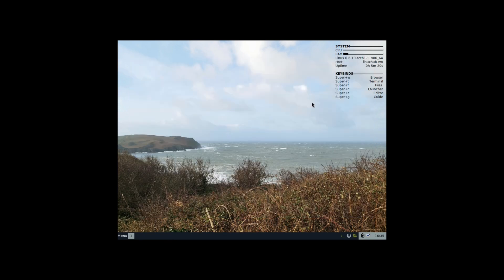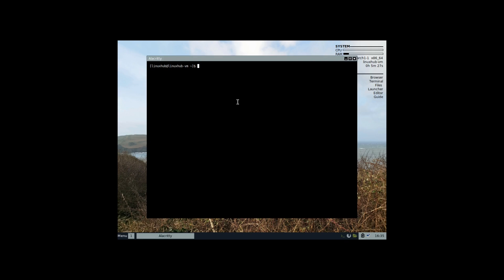Now that that's done I can go ahead and close this. We can start looking at the system. One of the first things I need to do is install some software. I think what I want to do is install arandr. sudo pacman -S arandr.